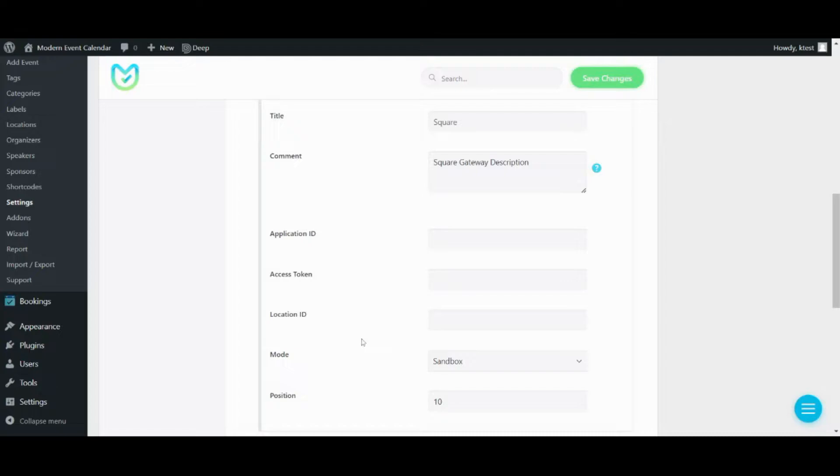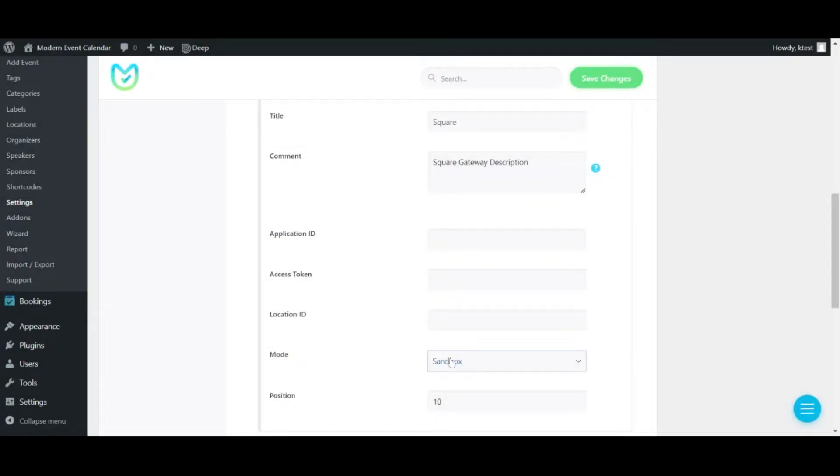So we have two types of modes. One is Sandbox and the other is Production Mode, but because we've created all these fields in Sandbox mode, we'll just leave it on the Sandbox option for now.